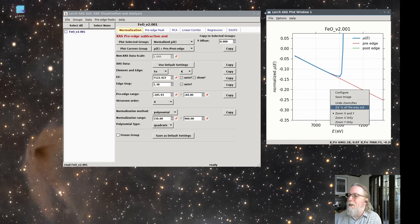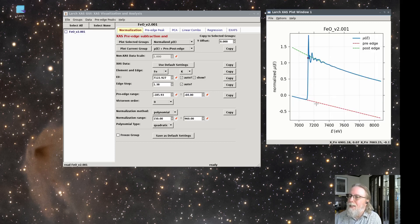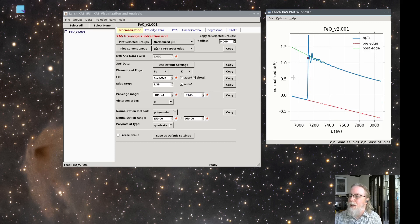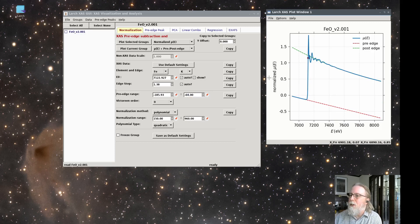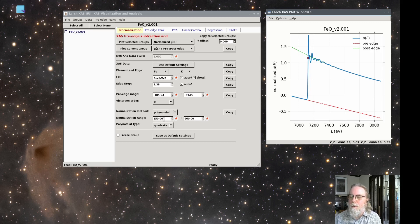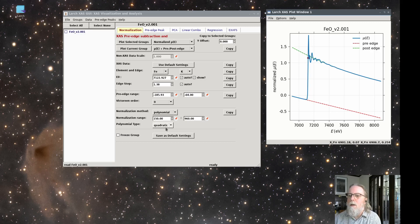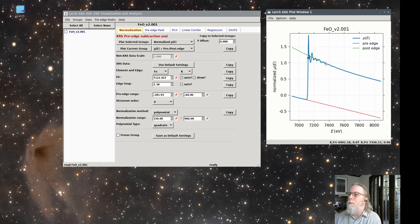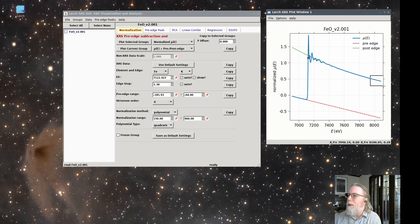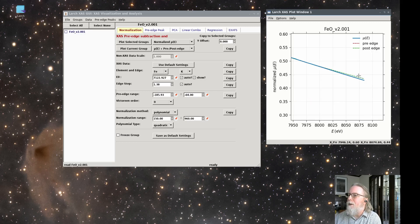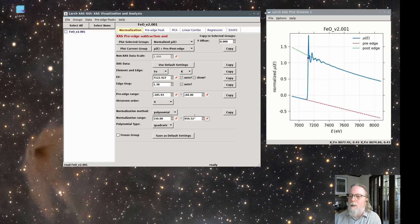So it's fit a line there and in the post edge, it's fit a curve. Here it says it's going to use a polynomial that will fit from 150 EV above the edge to 960. So it's fit this curve and it's a quadratic polynomial. So you could, the 960 must be the last energy point.